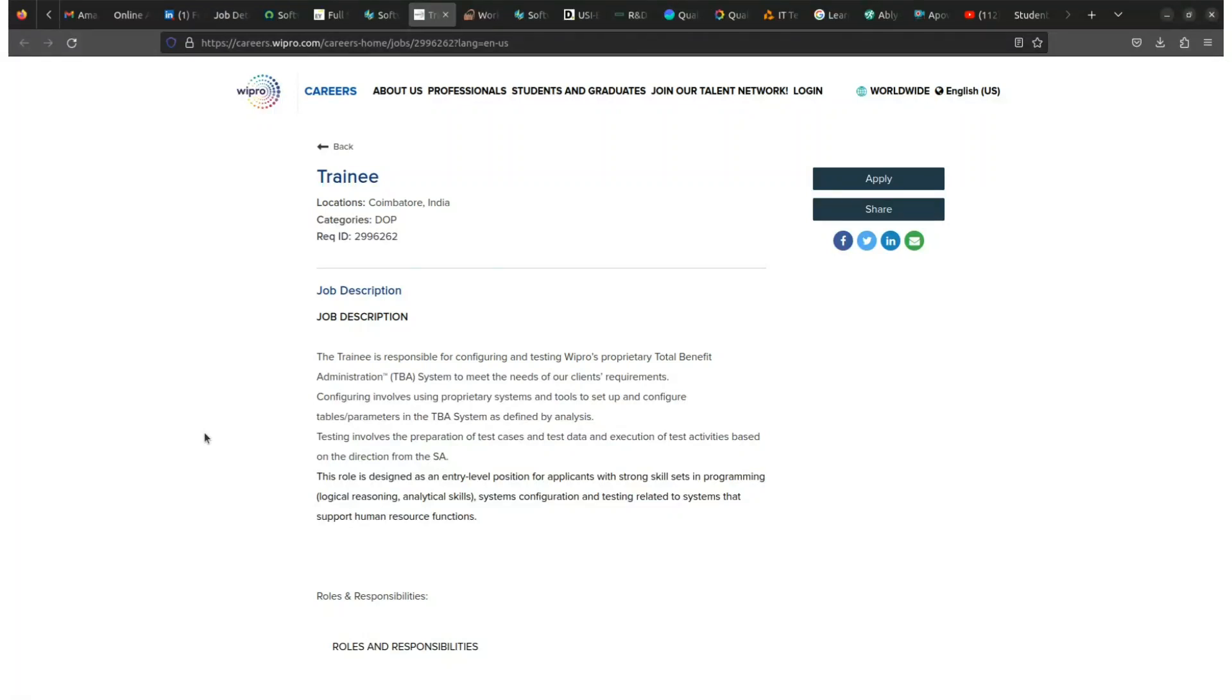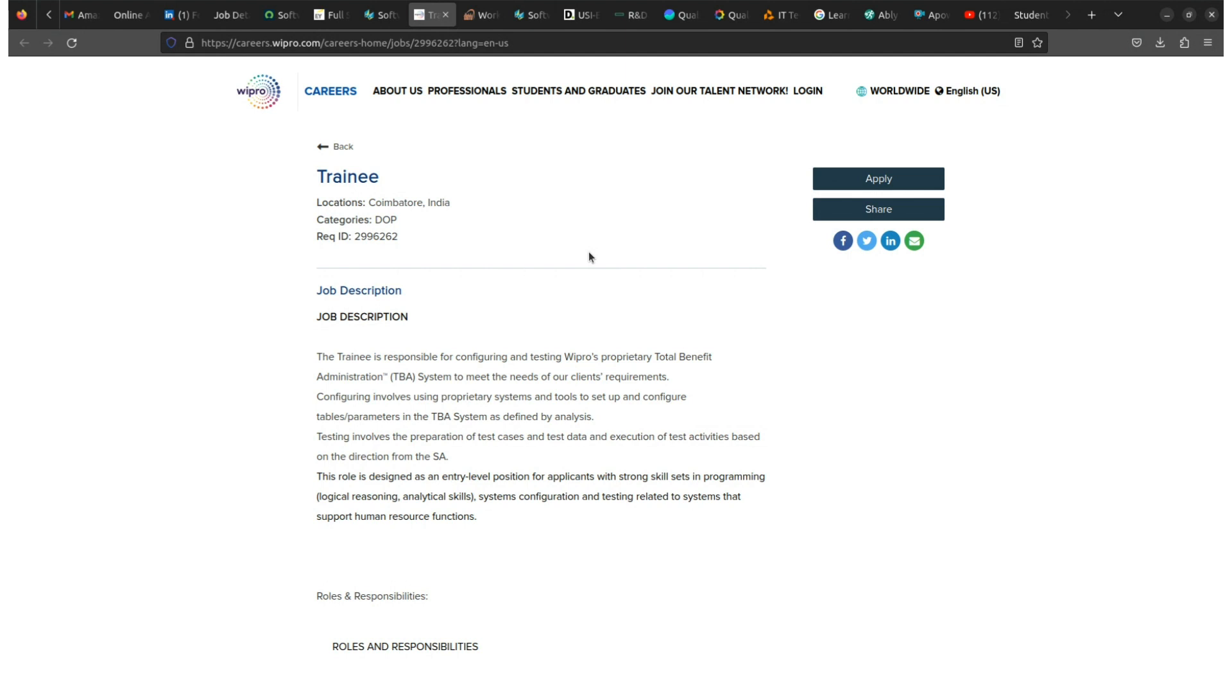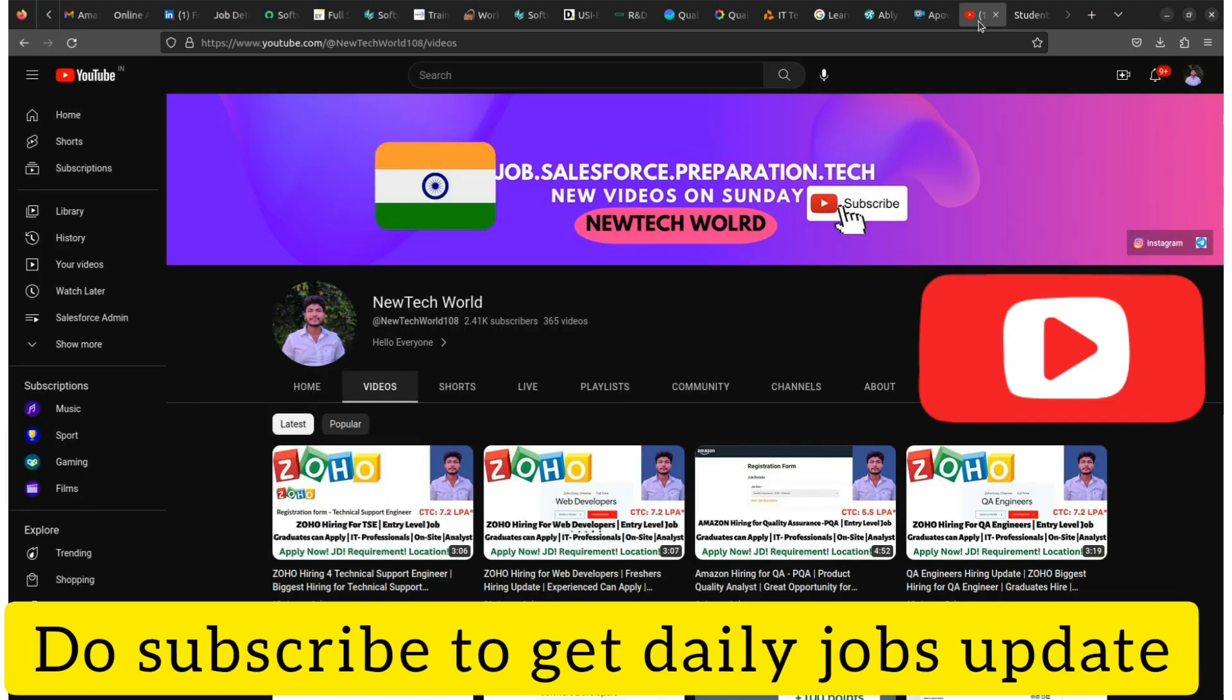Hello everyone, welcome back to my channel. Friends, Wipro is back with a new hiring update. The job role is trainee, it's for freshers. I'll share the full update and most importantly how to apply for this role. I'll give full details like package, badge, qualifications, experience, work location and all, so stick to this video.